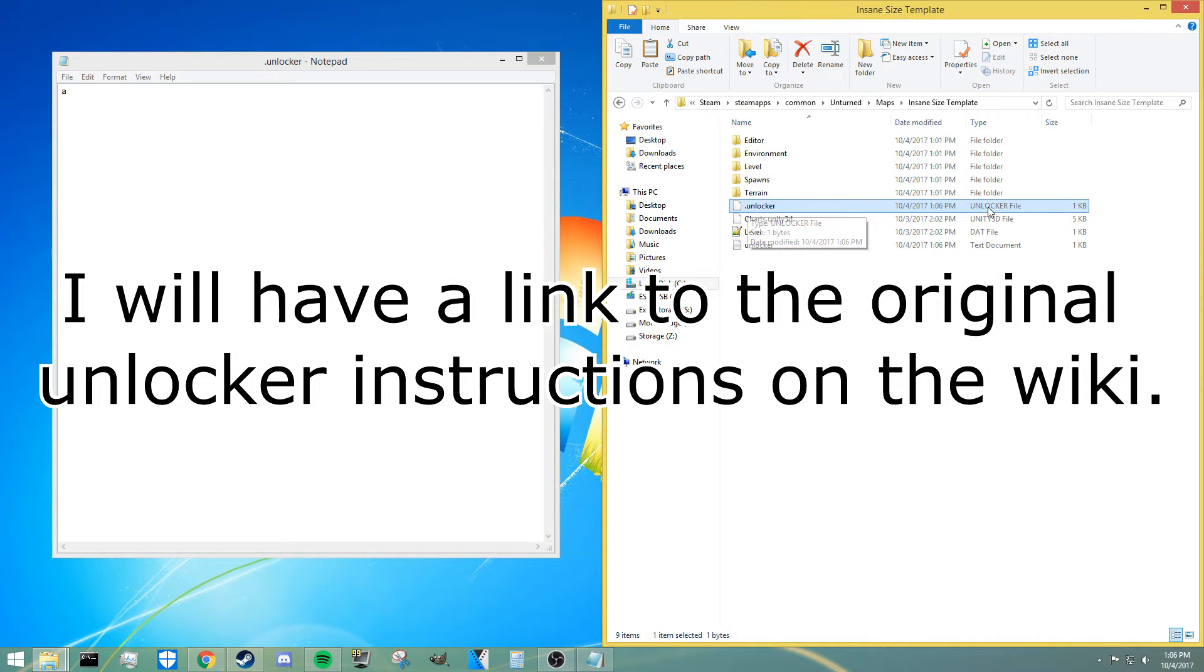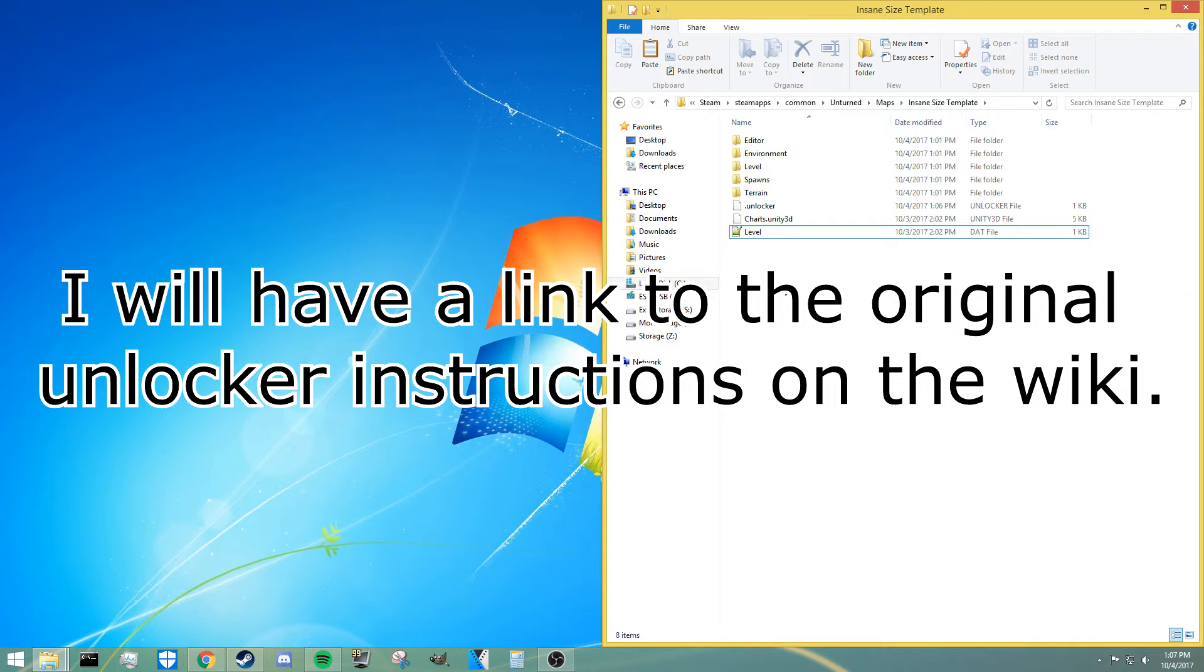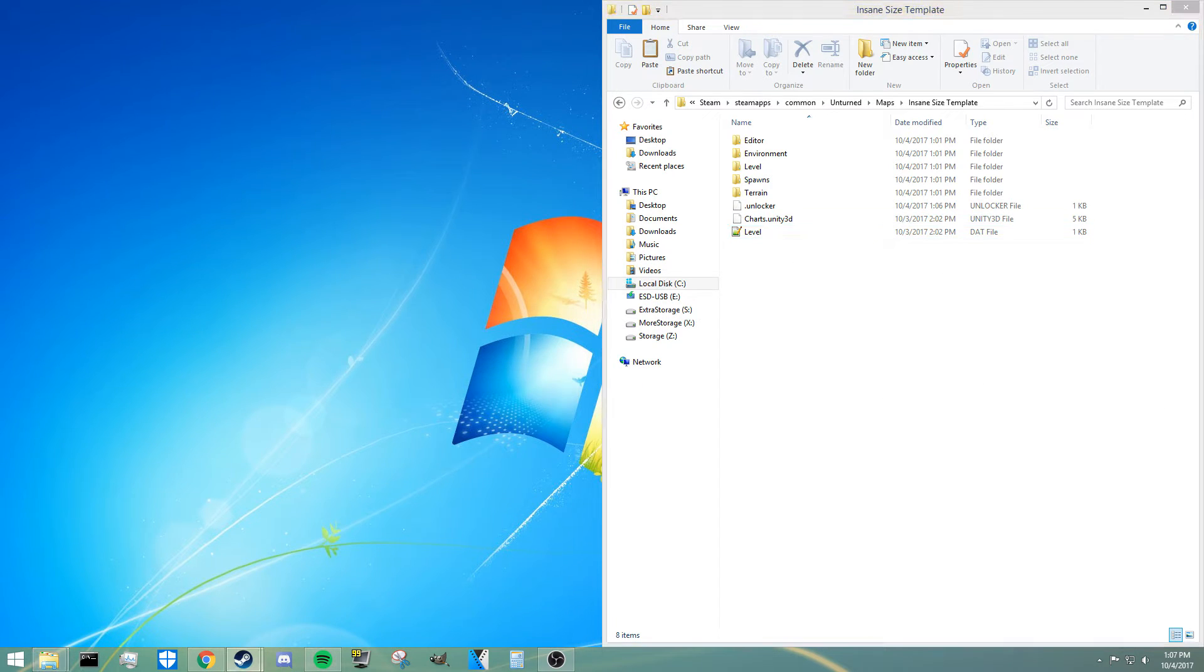Now as you should see, when we save it as that new type of file, you see it show up here as a dot unlocker file. Once we're done with this, we can get rid of the original text file, and at this point the map should be unlocked.